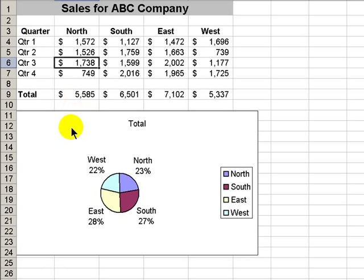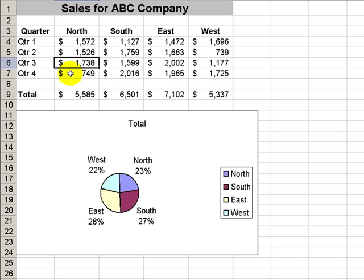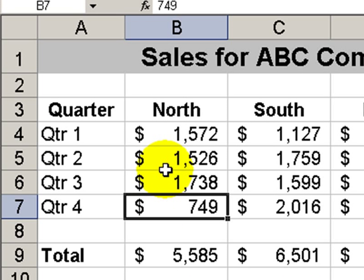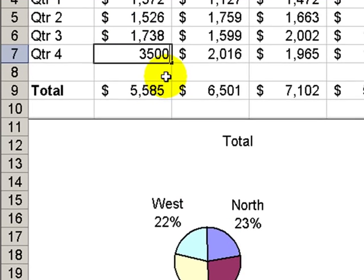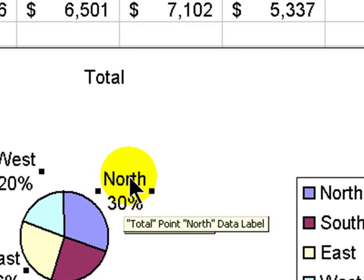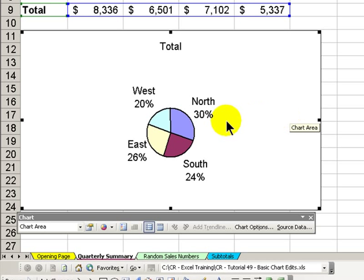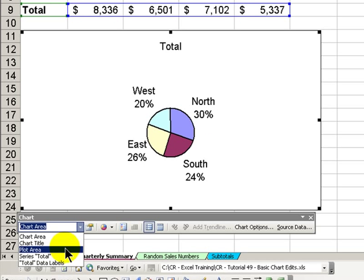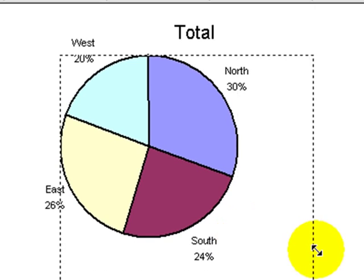One advantage of having your chart as an embedded object on your worksheet is you can see dynamic changes. For example, if we discovered an error and found out that the north sales for the fourth quarter were actually 3,500, watch what happens to this pie slice when I hit Enter. See how it changes — now it's 30% of our sales. Now that we've supplied the labels and the percentage, there's really no reason to have this legend. So let's select the legend and use the Delete key to get rid of it. Now we have a lot more real estate, so let's select the plot area and use our sizing handles to take advantage of that extra real estate.